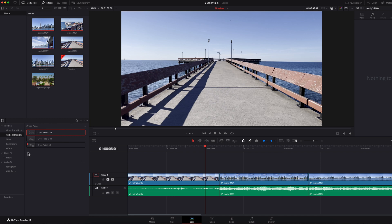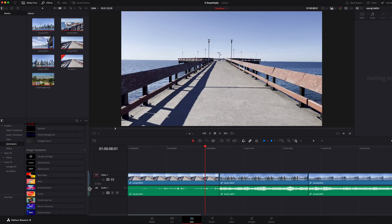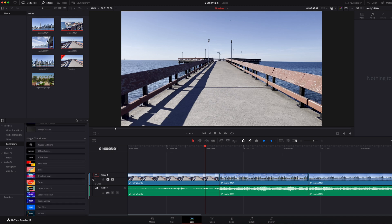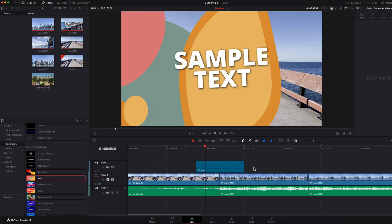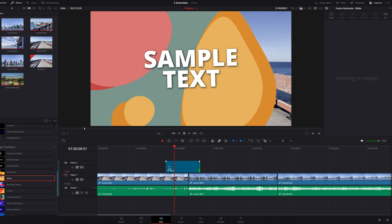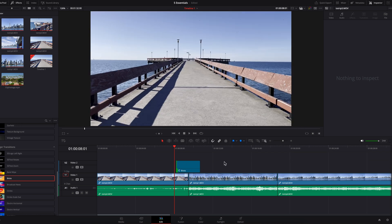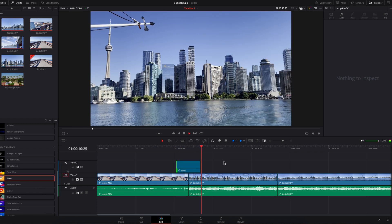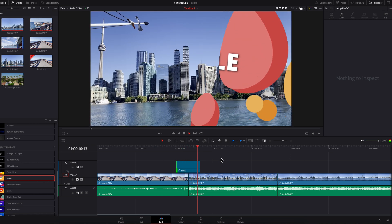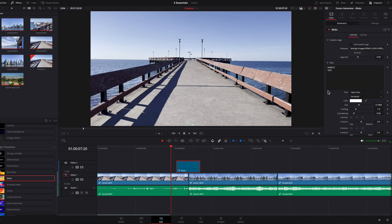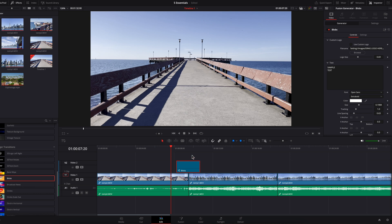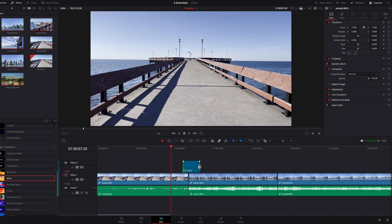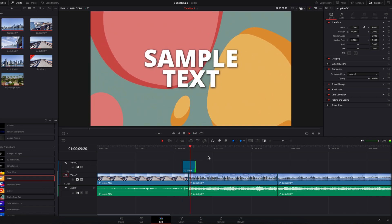Now there's a special type of transition called a stinger. To access them, click on Generators and then scroll to the bottom where it says Stinger Transitions. You'll see a big library of these different transitions. The big difference here is that to apply them, you want to drag and drop the transition on top of the two clips rather than inserting it in between them. Once it's there, you can change the timing if it's too long. Everything will adjust accordingly, and you can click on the transition and go to the inspector panel to see all the settings you can play with to customize it.